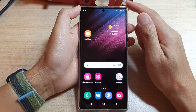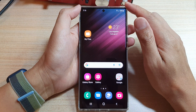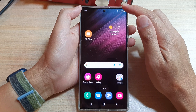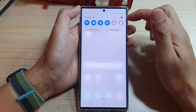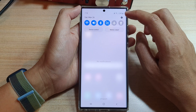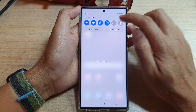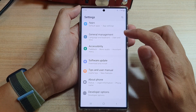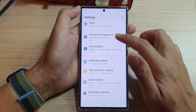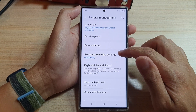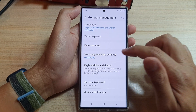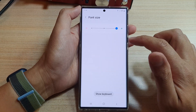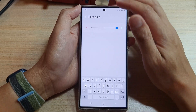First, tap on the home button to go back to the home screen. On the home screen, swipe down at the top in the quick settings panel, tap on the settings icon, and here go down and tap on general management. Next, tap on Samsung keyboard settings and go down and tap on font size.